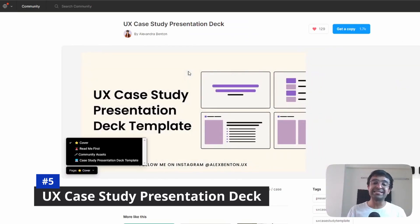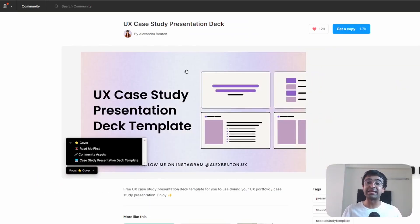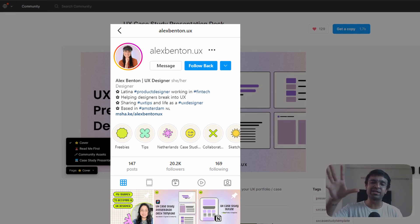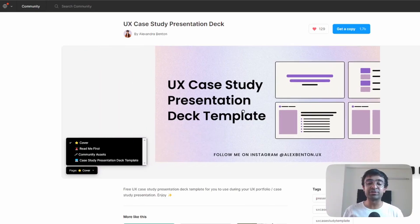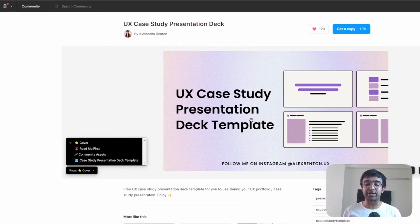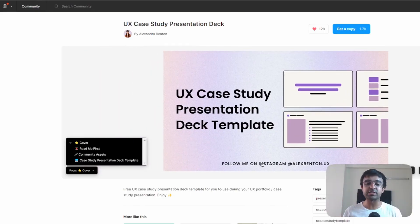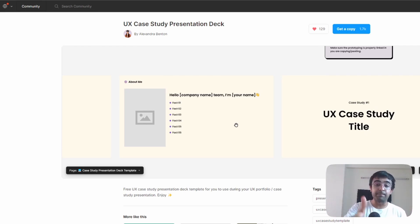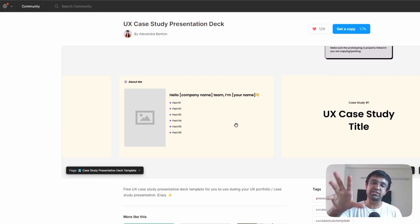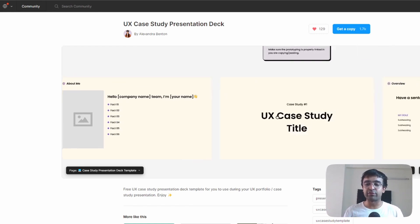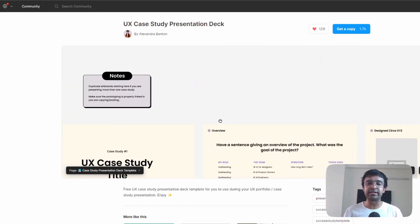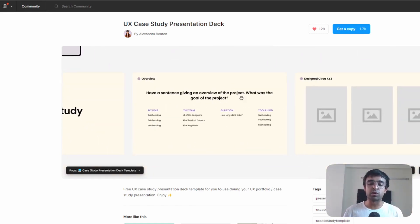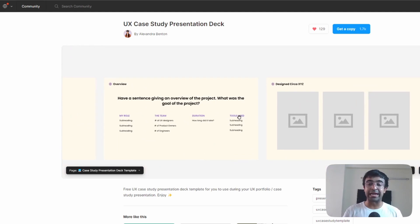UX case study presentation deck by Alexandra Benton. She's mentioned my channel on her Instagram. So shout out to her Instagram. She has a lot of cool resources. Now, this resource that she has created is, first of all, free of cost. Might I say this is one of the cleanest templates or resources for case studies I've seen out there. If you're building a case study, which a lot of you guys keep on doing, this is the one to get.